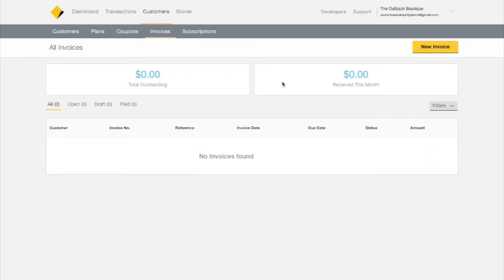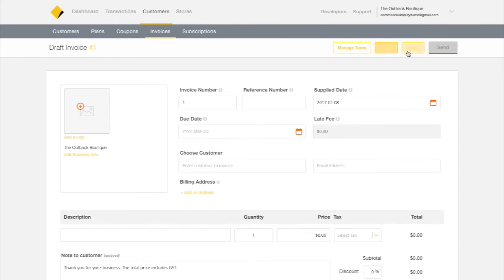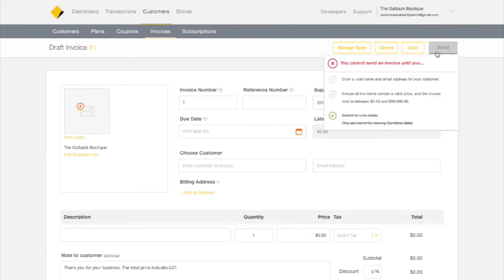On the next screen you'll see some important information about the amounts outstanding and received, as well as existing invoices. On the right side you'll see New Invoice — click there and in an instant you're creating your invoice. The first thing you'll want to notice is the invoice nav buttons, including Manage Taxes, Cancel, Save, and Send.